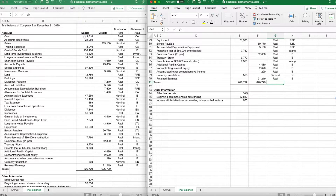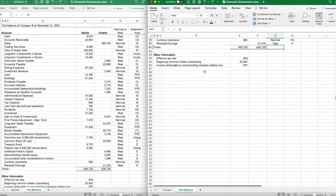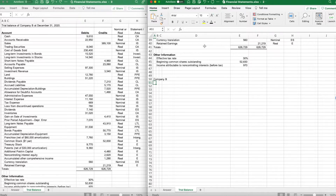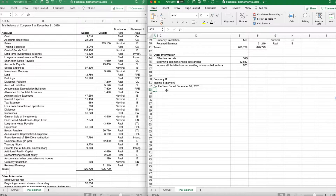Now that we've worked through our trial balance and figured out all the statements where things should go, we're going to start building our statements, beginning with the income statement. On this side of the screen we have the account area, and on this side we're creating our income statement for Company B. This is for the year ended December 31st, 2020. When we move on to the balance sheet, it is as of December 31st, 2020 — that distinction exists because the income statement covers a period of time, whereas the balance sheet is as of a specific date.